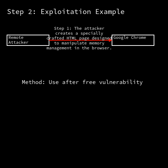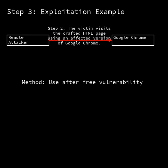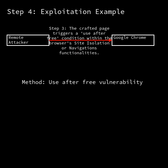CVE 2025-3066 is classified as a use-after-free vulnerability. This type of vulnerability occurs when a program attempts to use memory that has been previously freed, which can lead to unexpected behavior or security issues such as heap corruption. The vulnerability arises from issues in the navigation and site isolation components within Google Chrome.